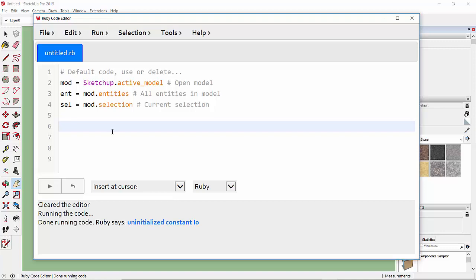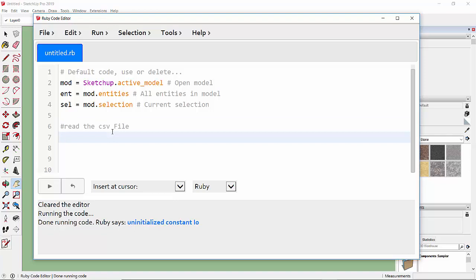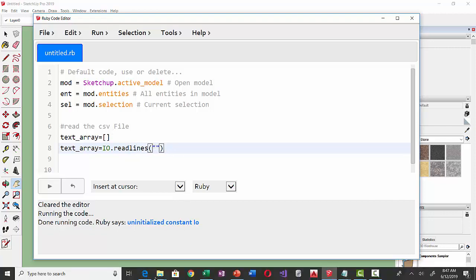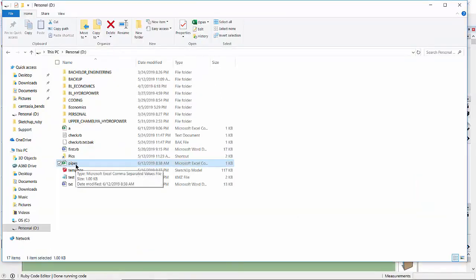The first thing we are going to do is read the CSV file. I am going to declare an array called 'text_array', then assign it using IO.readlines and the file path. To get the file location, I'm going to the folder where I saved the CSV file in D Drive — 'pipes' is the file saved as CSV.